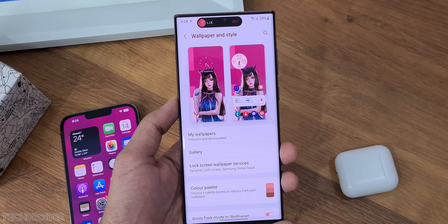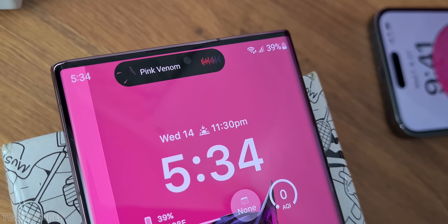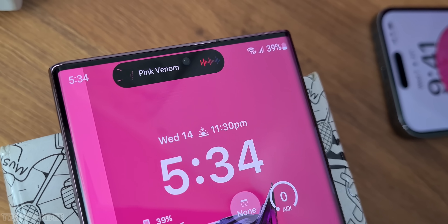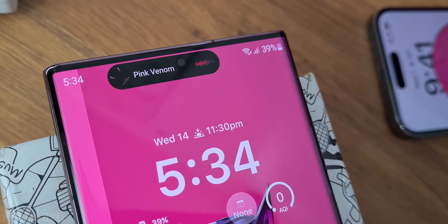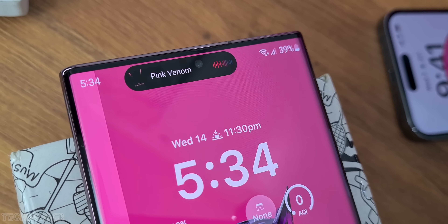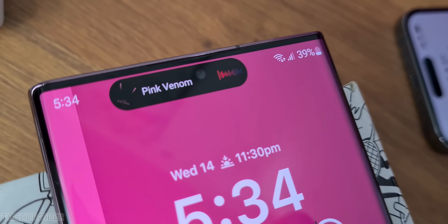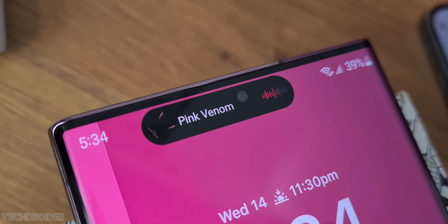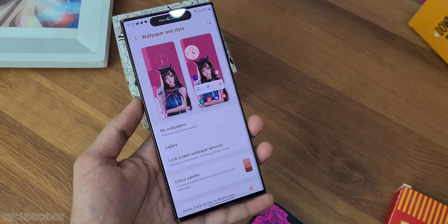The best part is the app developer is planning to add music player, message, and call notification support for side hole punch devices too.